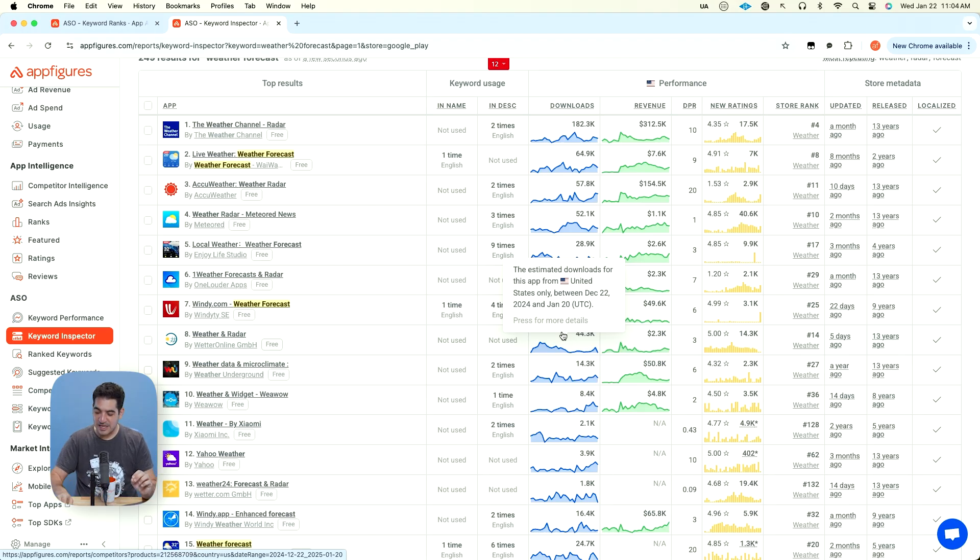The way the algorithm works, it first looks for apps that are relevant and for your app to be considered relevant, it has to have keywords in the right places. It has to have the keyword either in the name, subtitle, or the keyword list, or a combination of all of them if it's a multi-word keyword.